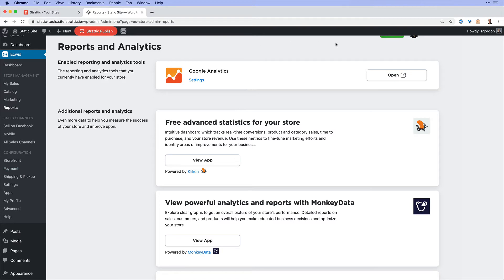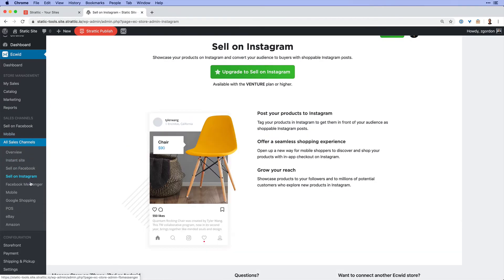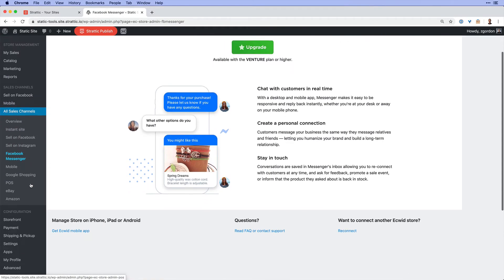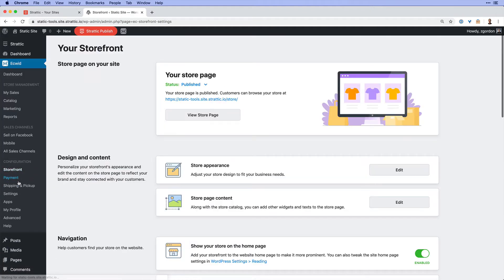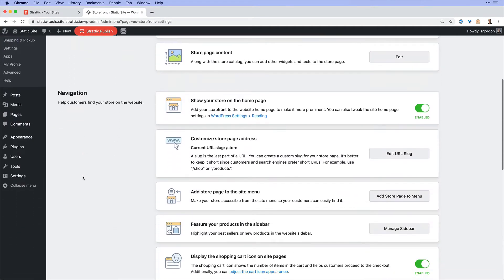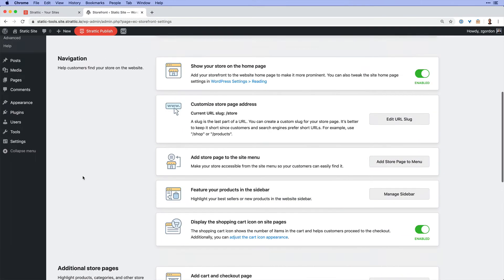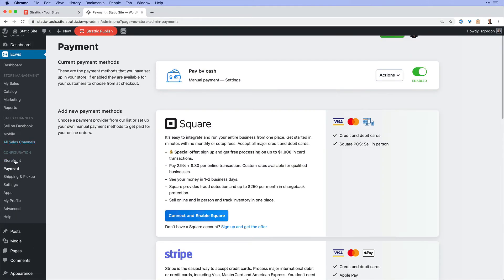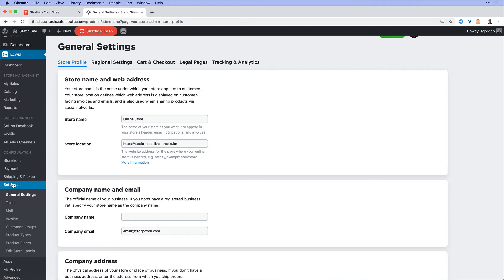...including things like being able to connect to your Google Analytics account. And then we'll see options for selling across other channels besides your website. Then we can come down under configurations into the storefront where we can make customizations to some of the design aspects to our site. Look at payment integrations, shipping and pickup options, as well as the general settings for the store itself.